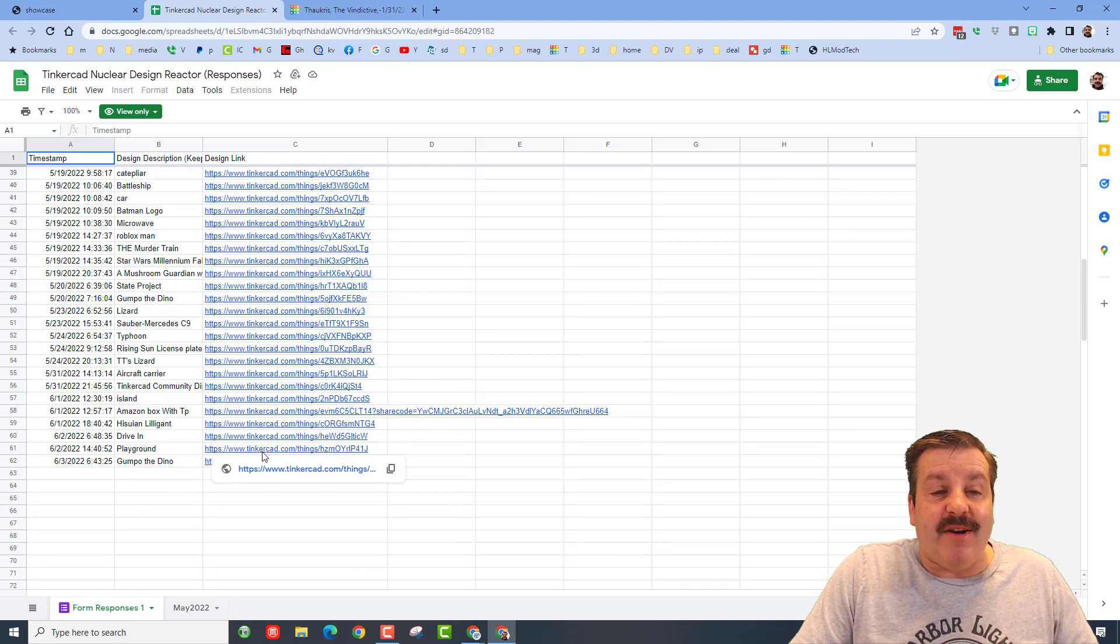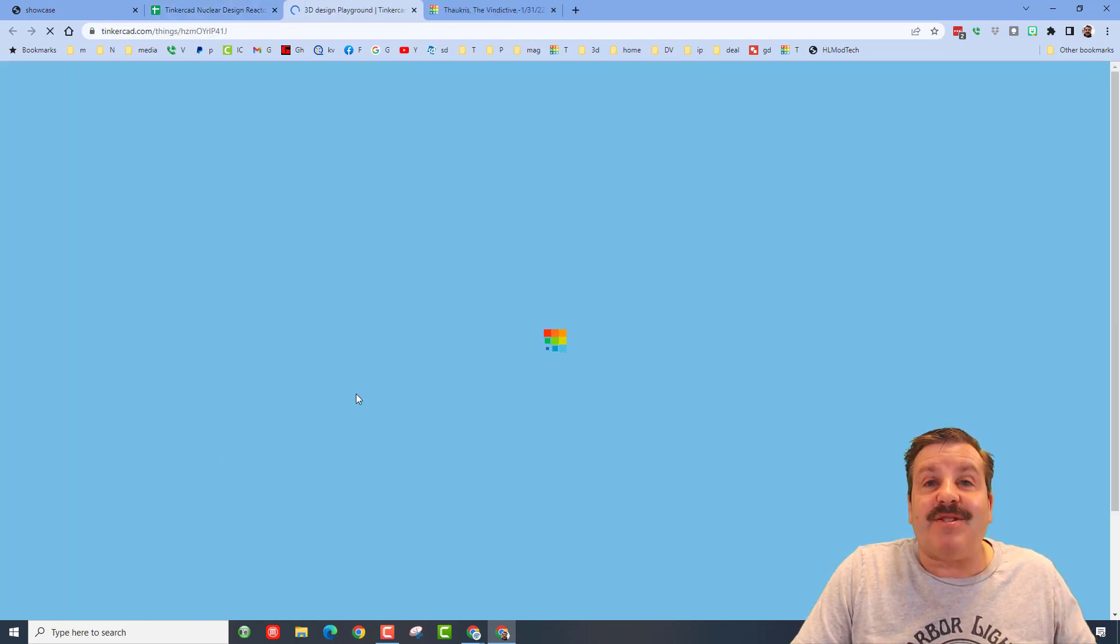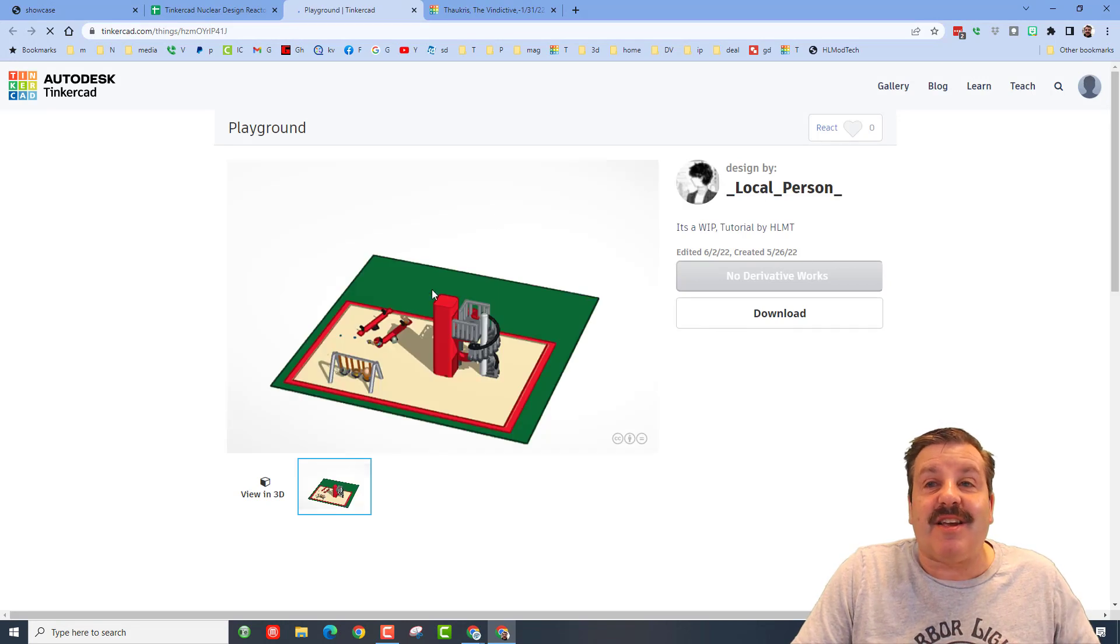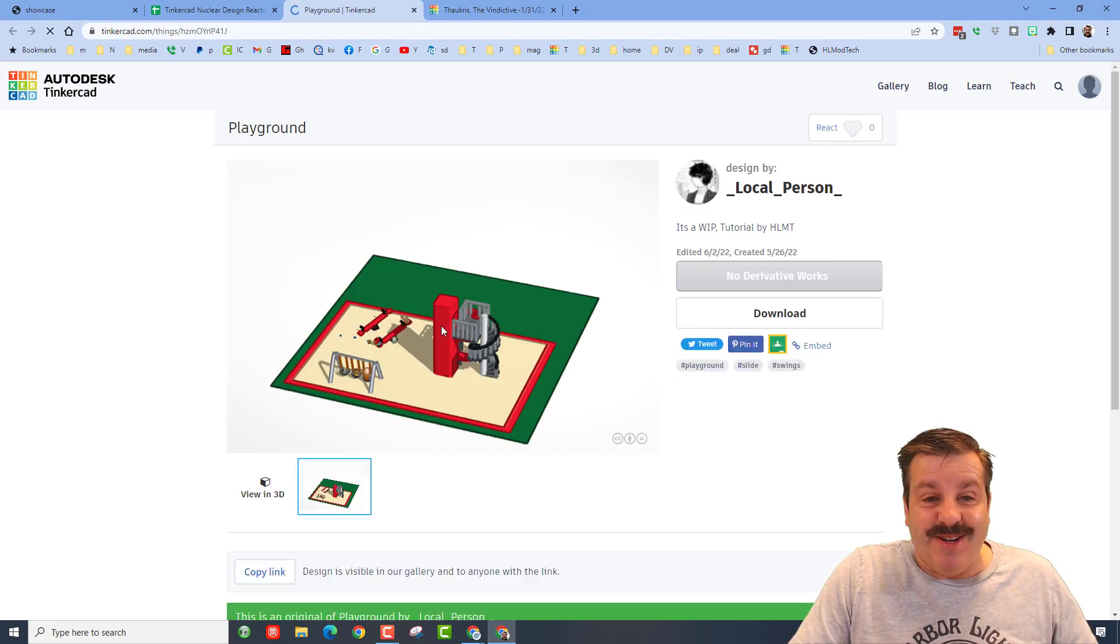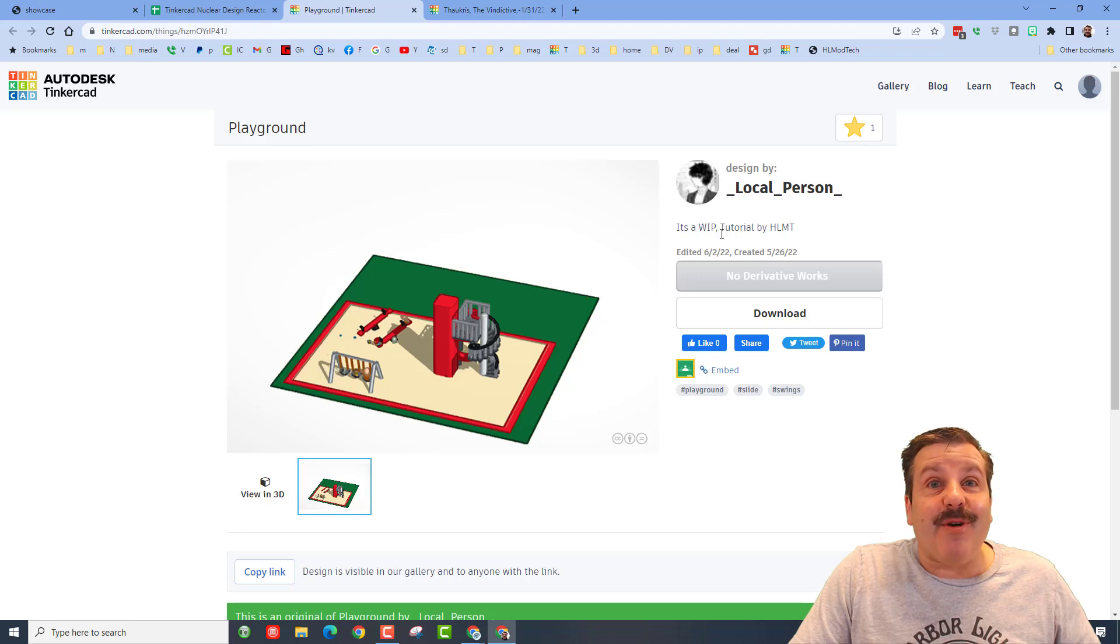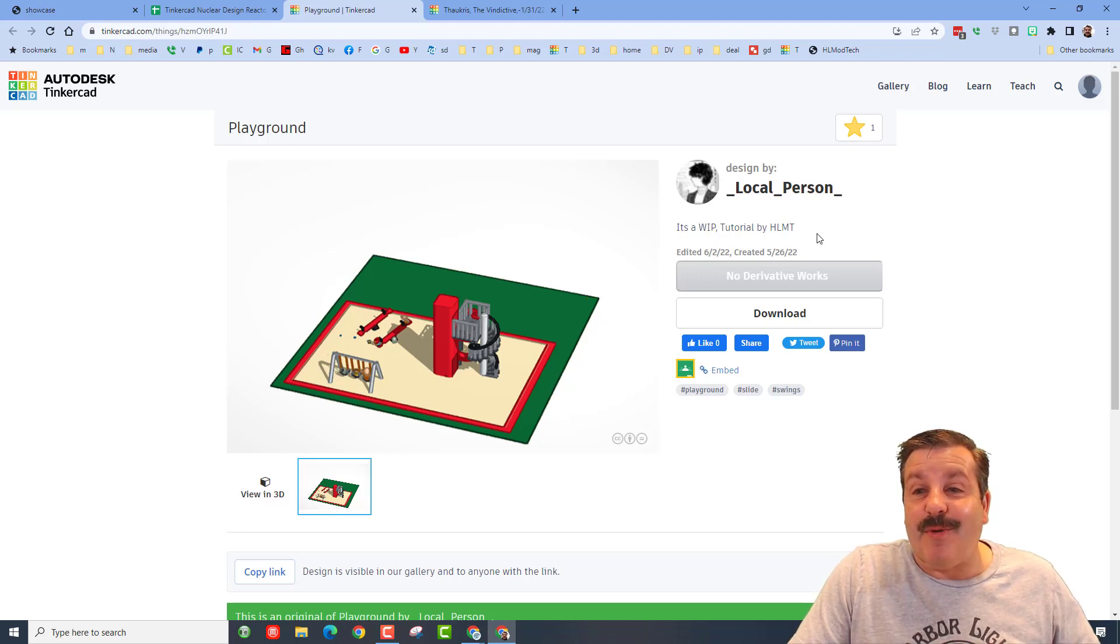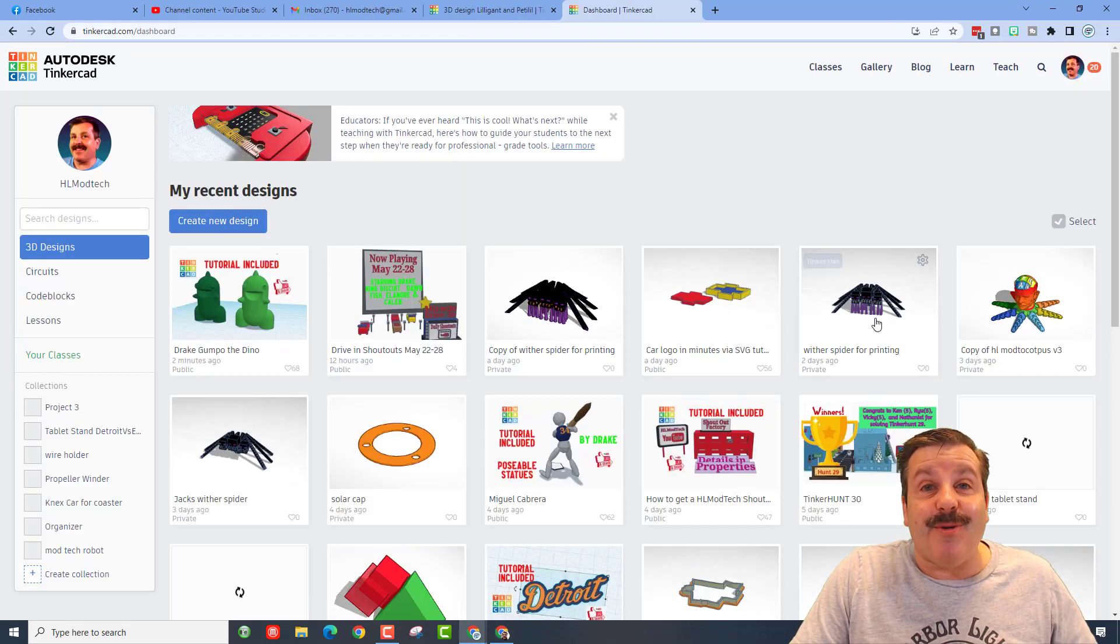If we go all the way down here, I've got a new one I haven't seen: the playground. It is so cool. You can just click on it and check it out and see what was made. This is an awesome playground, and we're actually doing this in my class. It's a work in progress, and the tutorial was from HL Mod Tech. How cool is that?